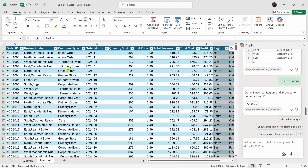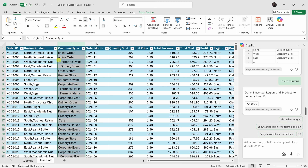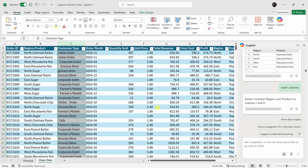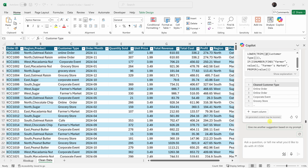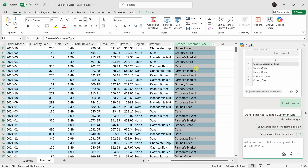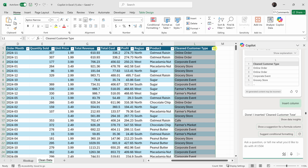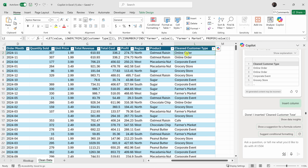In column C we have the customer type, and look at how all these are formatted — in some cases we start with a lowercase letter, there are extra spaces, the formatting is all over the place. Let's try a prompt to clean this column. I'll type: clean the customer type column, remove extra spaces, make sure capitalization is consistent, and I want Farmers Market to appear just like this. Let's insert a new column — looking at the result, it looks very nice and clean. One thing I really like is that it's not destroying any of the original data; instead it uses formulas and functions to give me the new output.